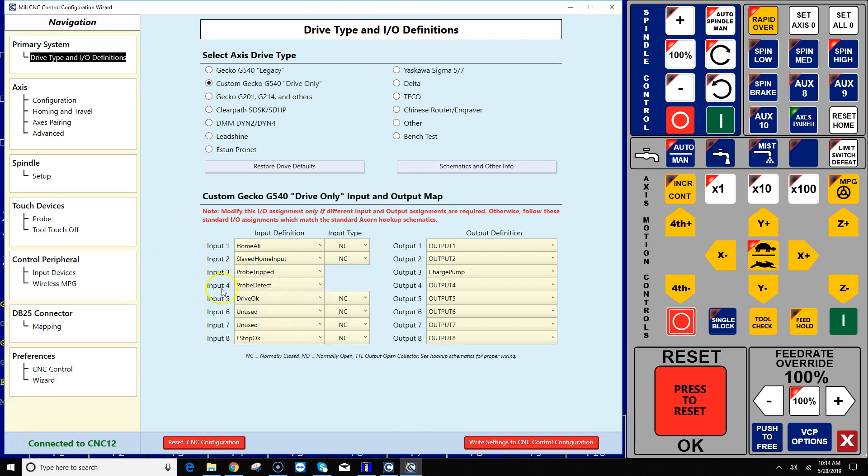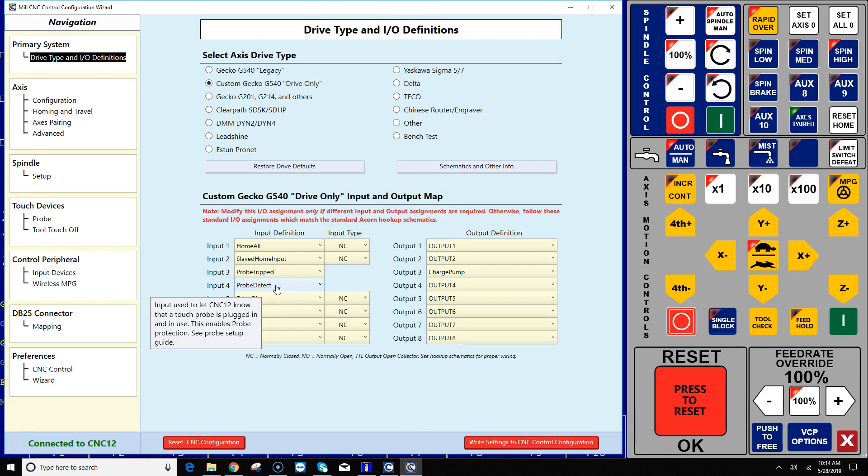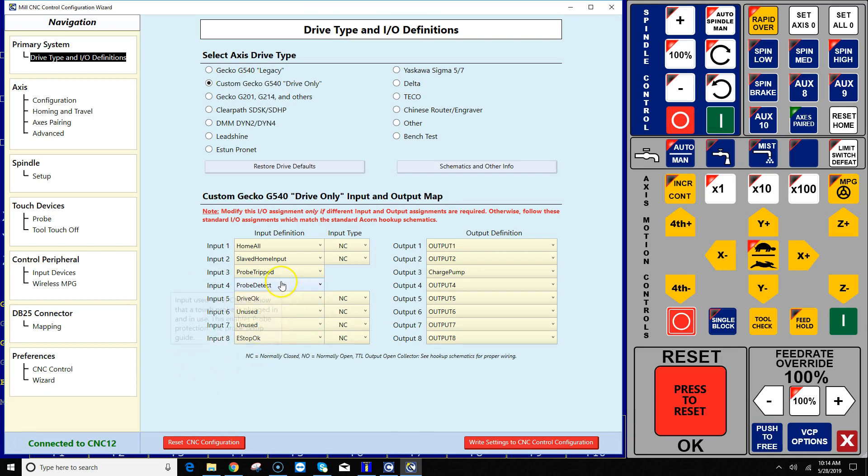I'm gonna go ahead and wire that detect signal. And again, the schematics will show you all the typical setups and wiring for probes, so highly recommend going back to those and checking them out if you're not familiar with this probe circuitry.